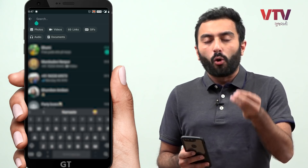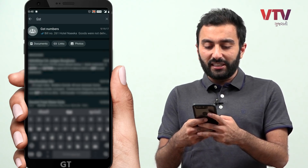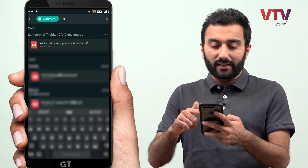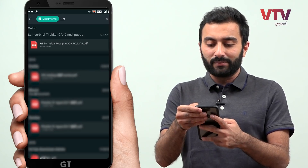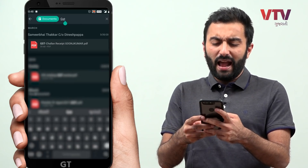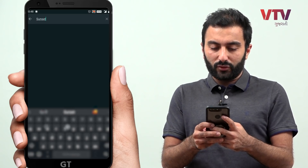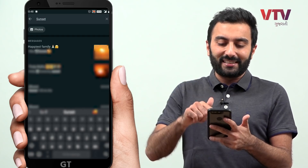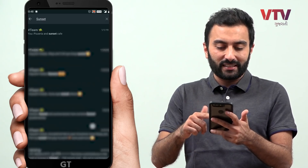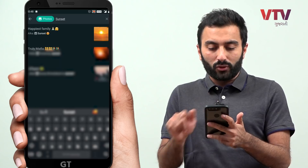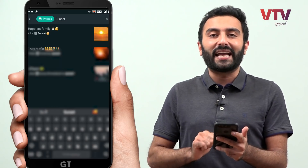For example, if you have a business and you have a GST number, you can search for it, select documents, and find that GST PDF. And another example: if you have a photo, you can search 'sunset' — wherever you have chatted about sunset, and if you select photos, then only those sunset photos will appear.